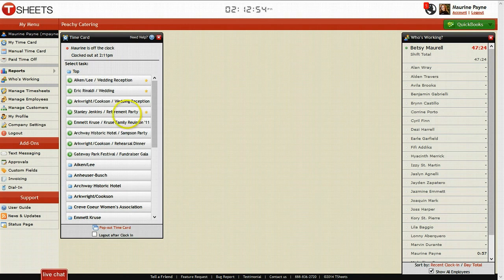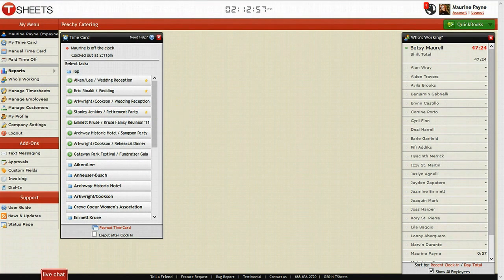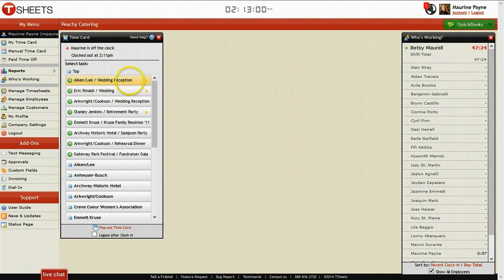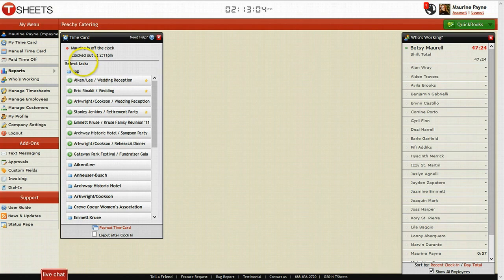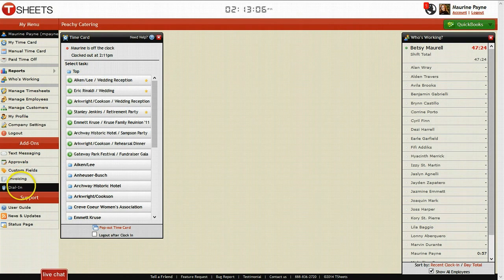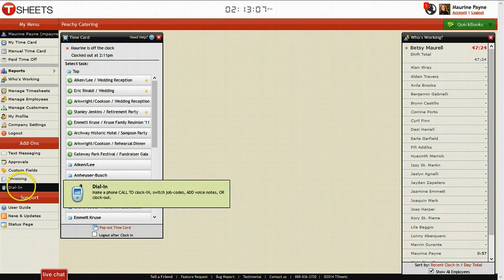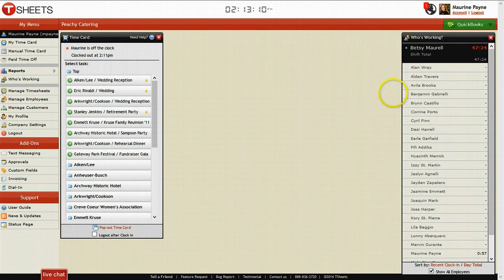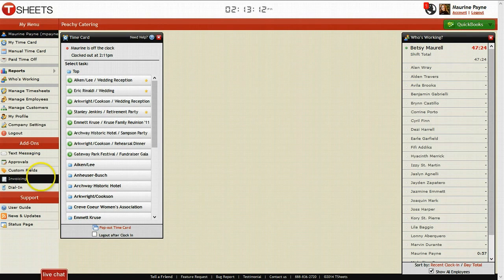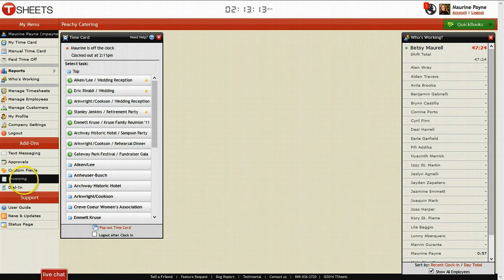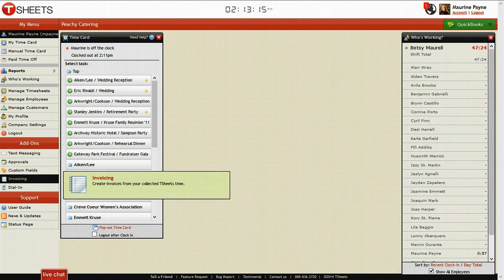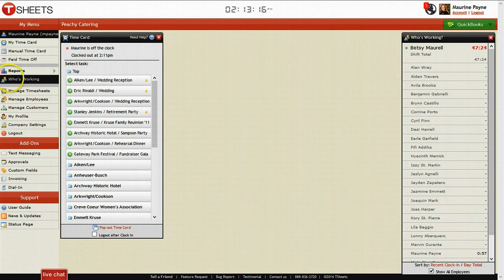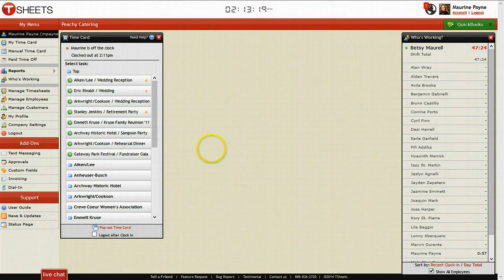As you can see, we're in there right now under a demo account. We're going to cover time cards, which is up here in the middle left. Then we're going to talk about the dial-in options. Third, we're going to talk about QuickBooks. And then fourth, for those who don't have QuickBooks, we'll discuss invoicing. And then fifth, we're going to talk about reports. So let's go to the first thing, which is the time card.